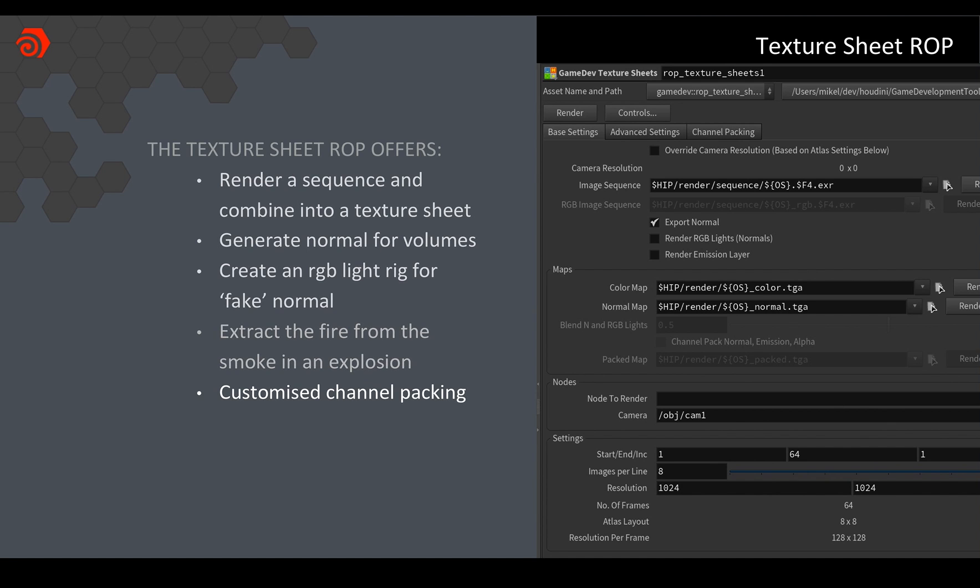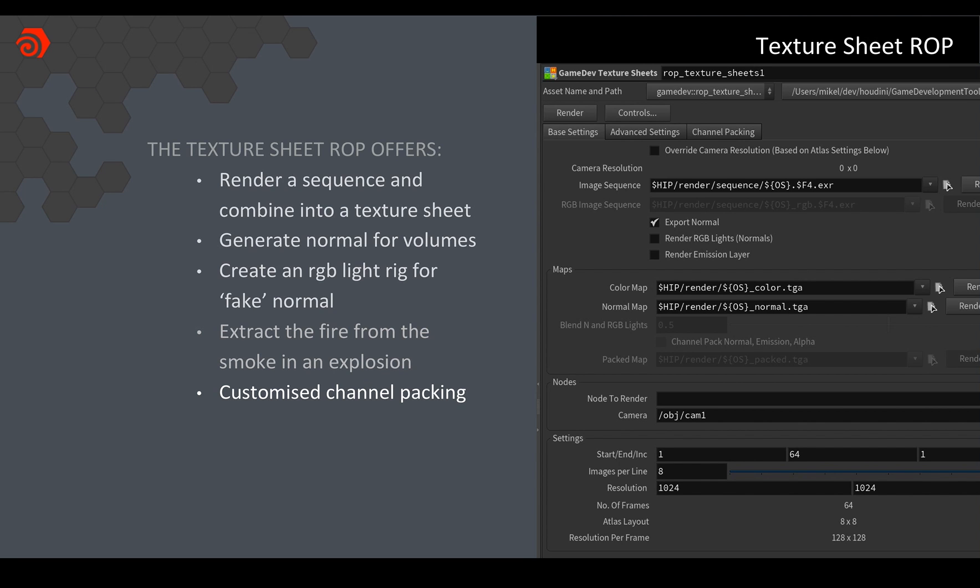And then lastly you can also do your own channel packing. So if you do want to choose to put different things in each channel there's a simple drop down that lets you choose what's in your RGB and A channels. So you could have two channels for your normals, one for emission, one for alpha. You could put a bunch of variations in different channels. It's really up to you.